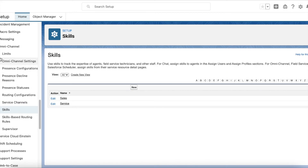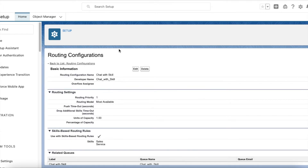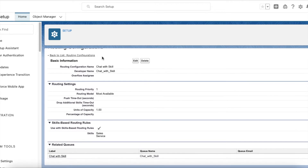After that, go to Skills under Omnichannel and create the skills. Here I have created two skills — one is Sales and the other is Service. Next, you have to create a routing configuration. In this routing configuration, I have enabled 'Use with skills-based routing rules' so that incoming chats will be routed based on the skills selected.